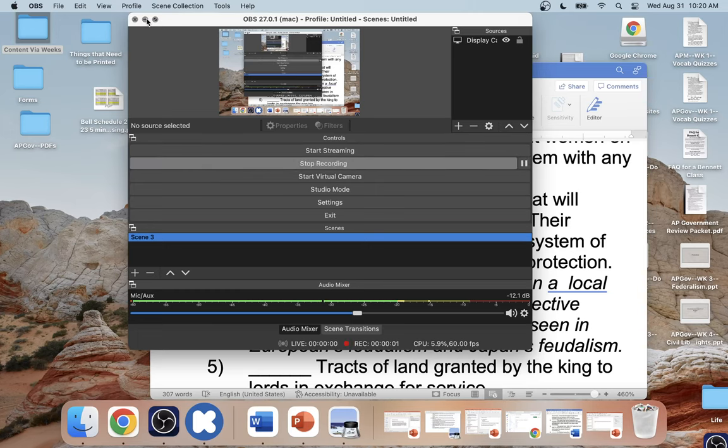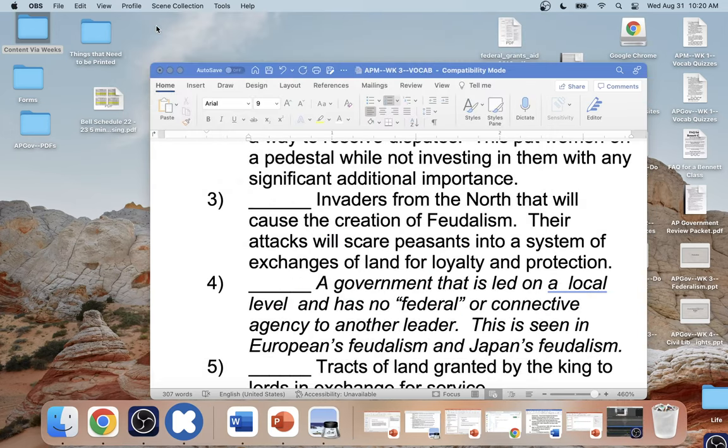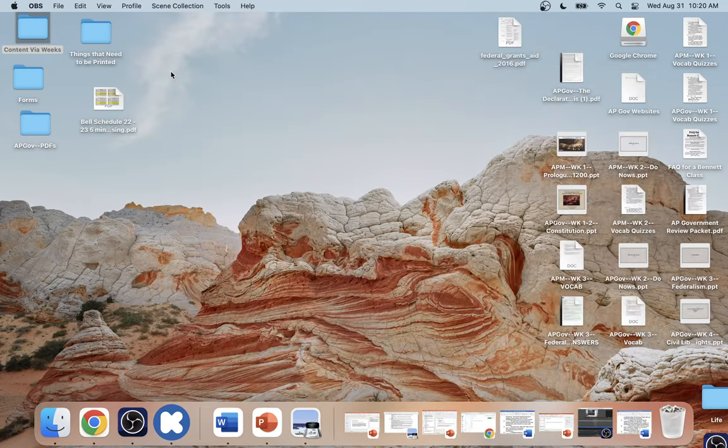All right, ladies and gentlemen, in order to be successful for today's instruction, you need your Focus Out Notebook and Whiteboard. Friendly reminder, you have a test tomorrow — 25 questions, all multiple choice. All of your weekly tests will always be multiple choice.